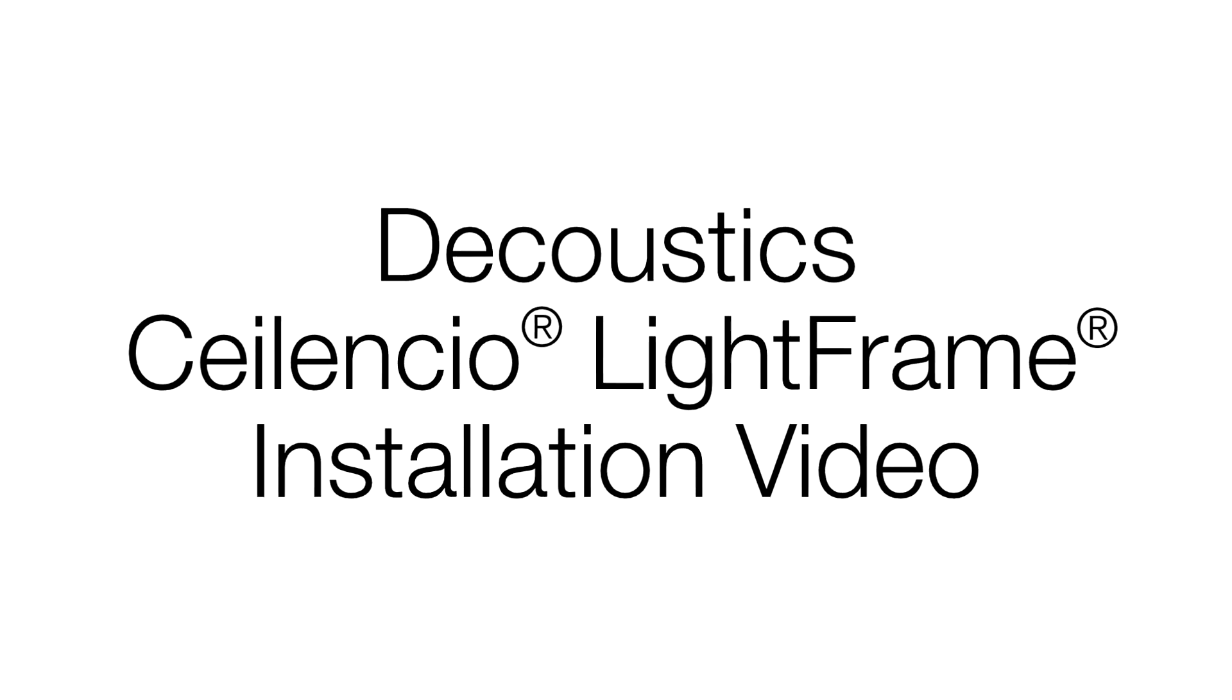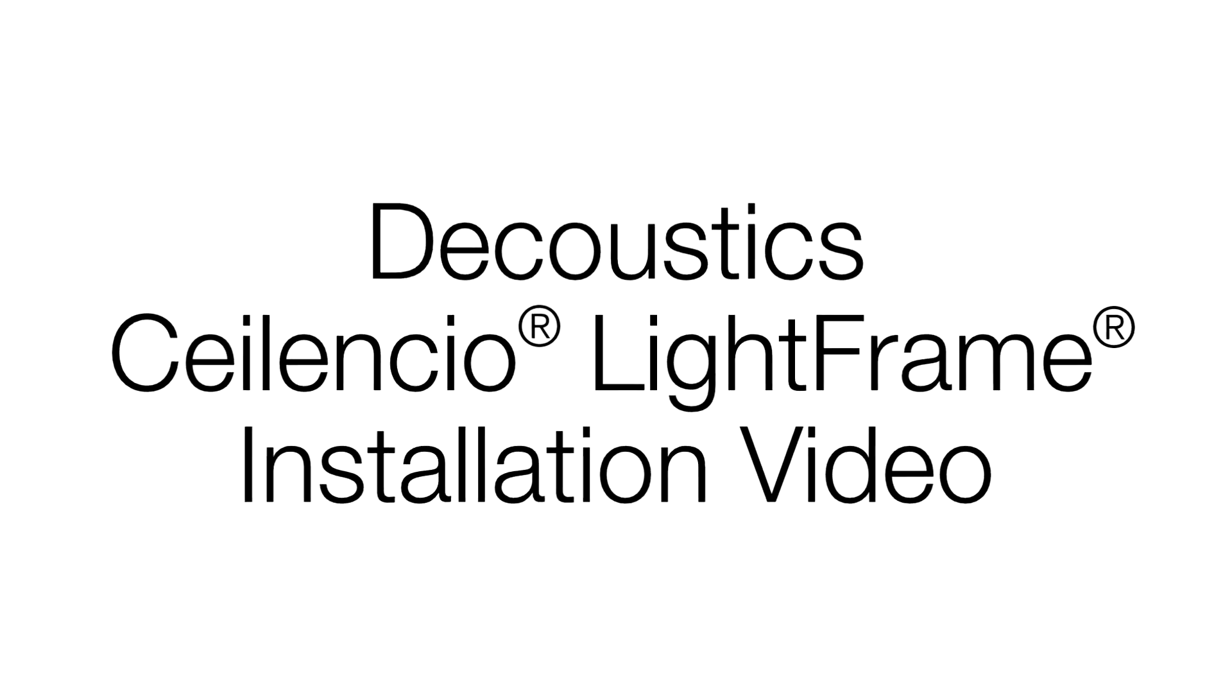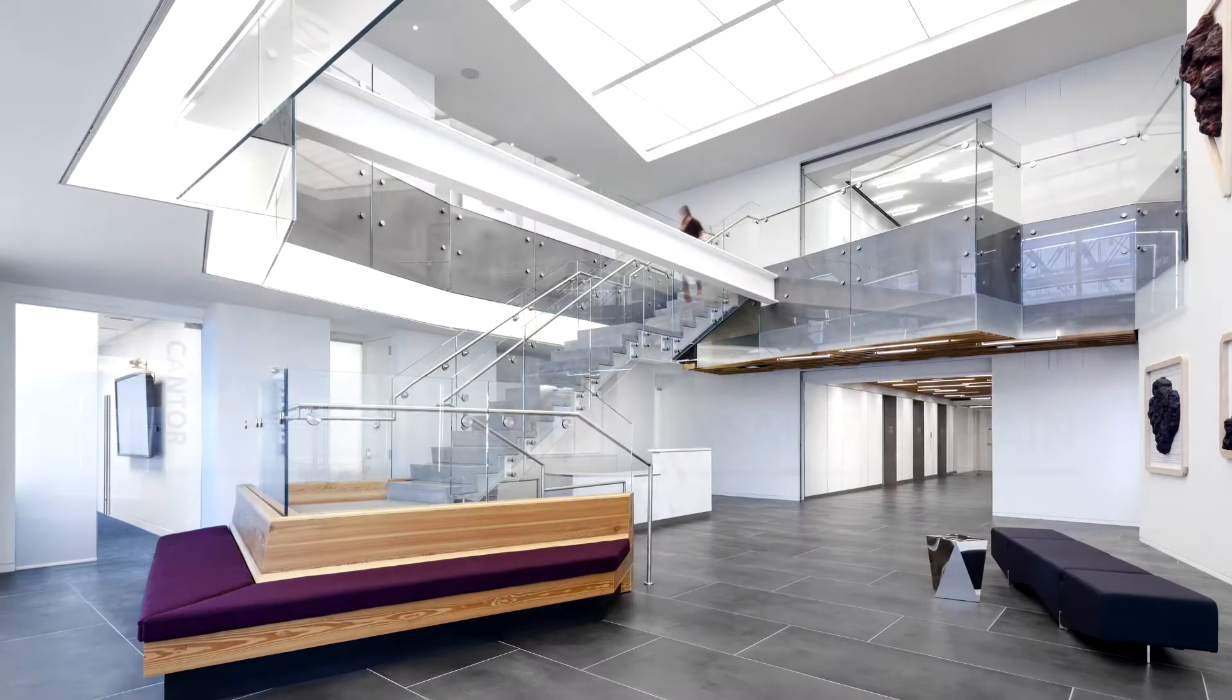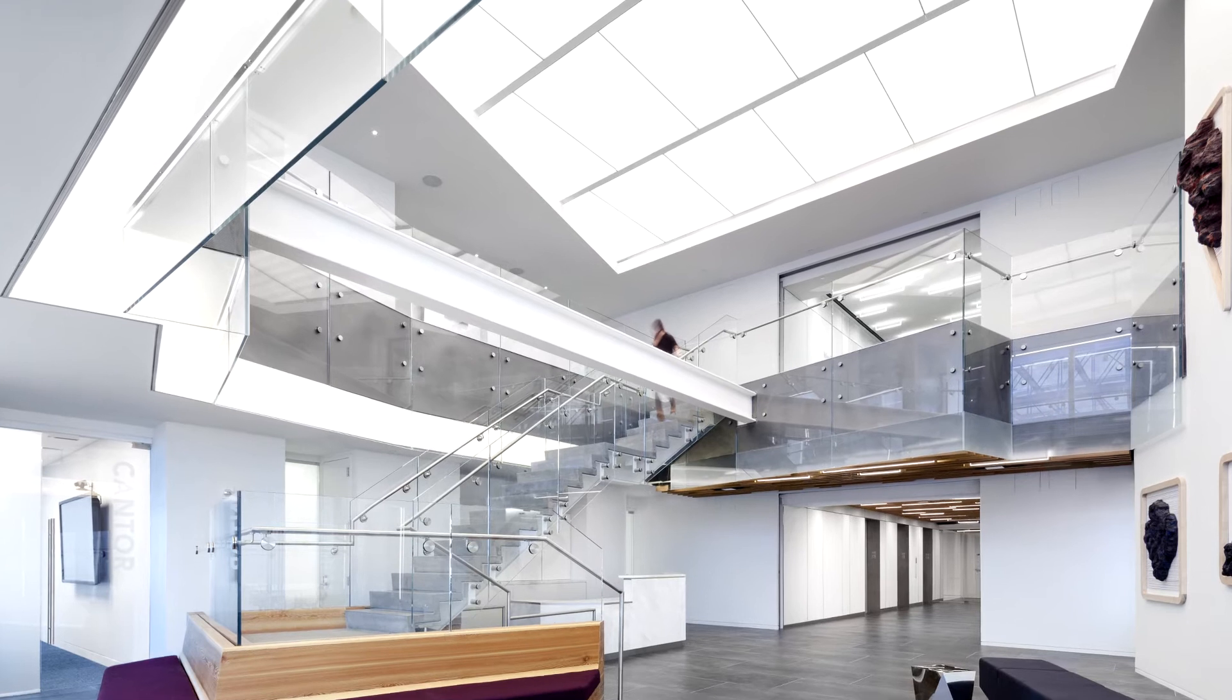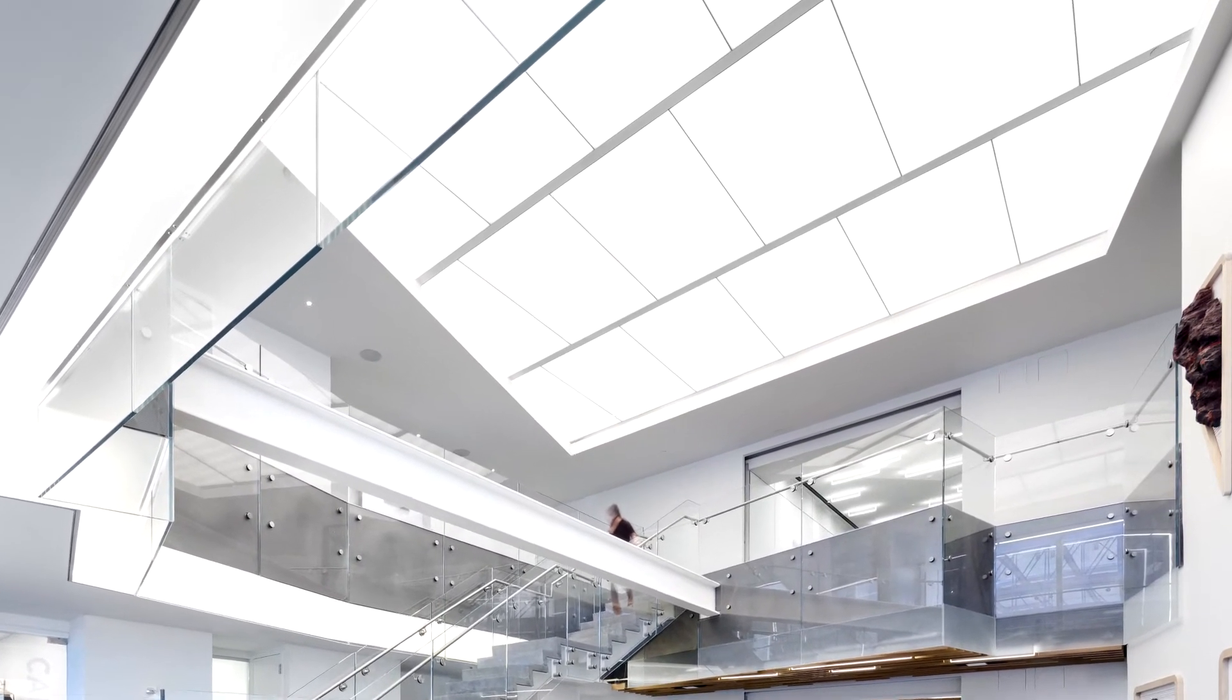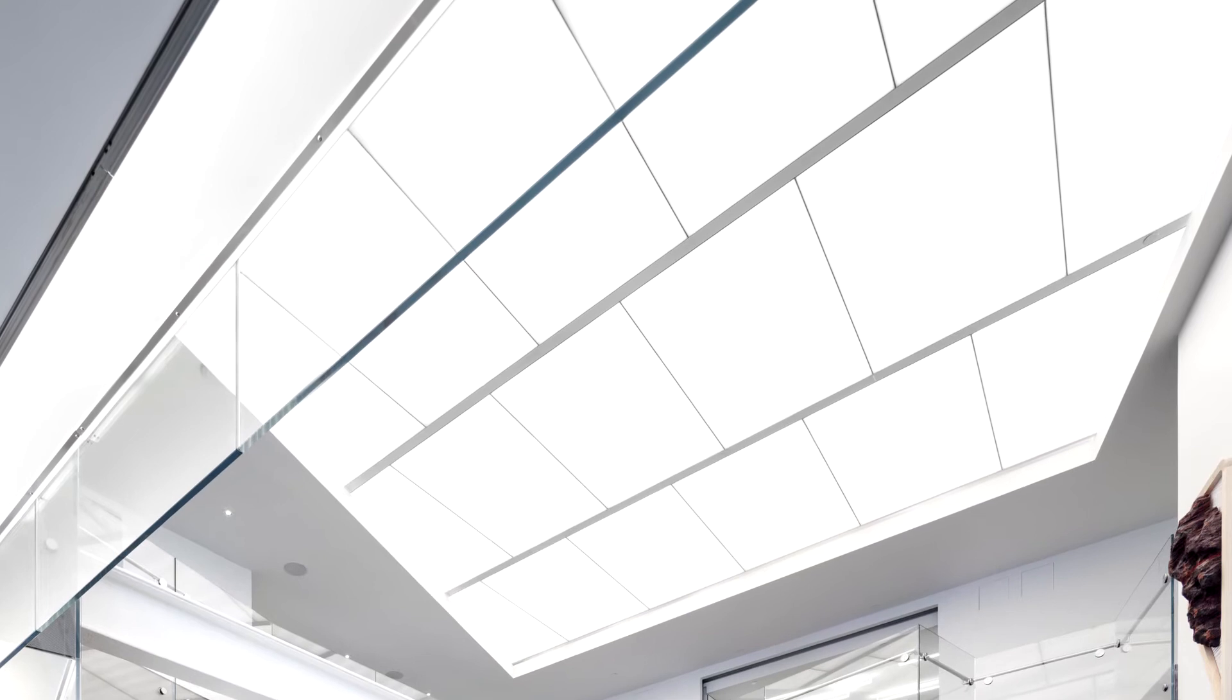Today we are going to feature the correct procedures required to install a D'Acoustics Silencio Light Frame ceiling. Silencio Light Frame is a premium acoustical ceiling product utilizing D'Acoustics proprietary Silencio suspension system.